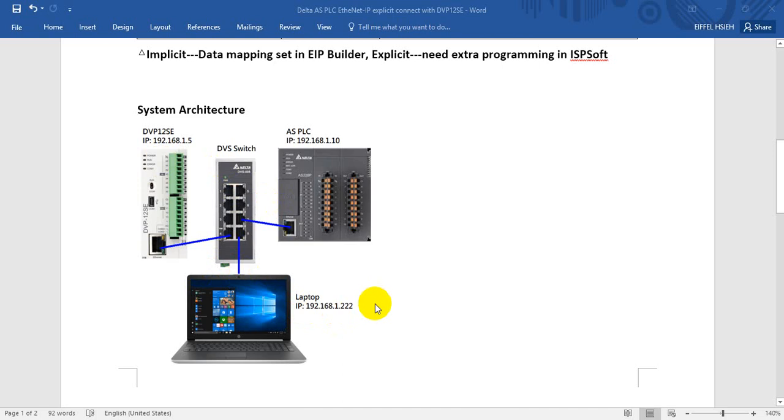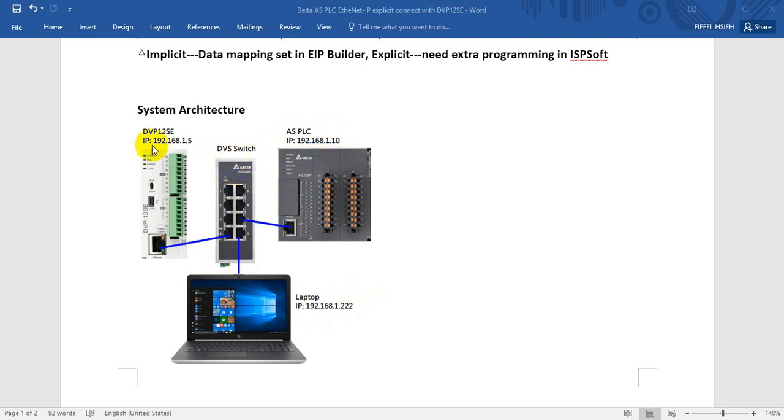The system architecture is like this: this is our laptop with IP address, and the AS works as the master scanner with IP address 192.168.0.1.10. This one is our Delta DVP-DBS Ethernet switch, and this is our 12SE with IP address 192.168.0.1.5.